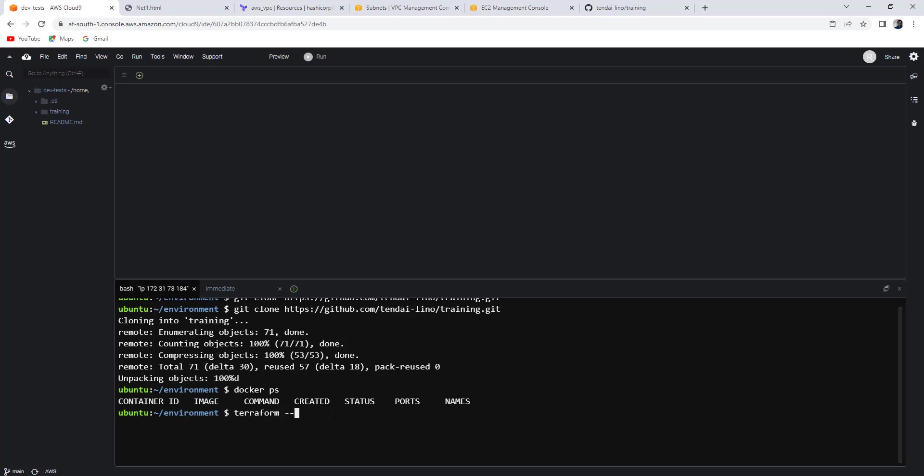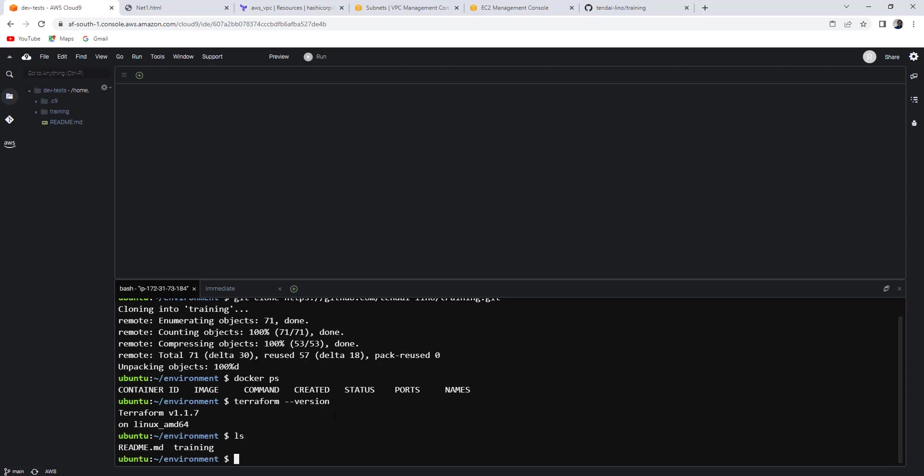Should be minus minus version. Let's see. Minus version. You can see Terraform is already installed in the version 1.17. Okay. Let's check our cloned repo. I'll go into training.